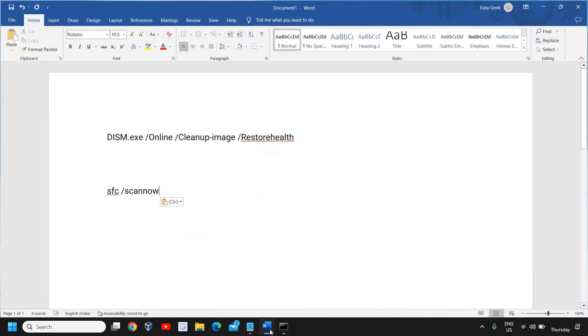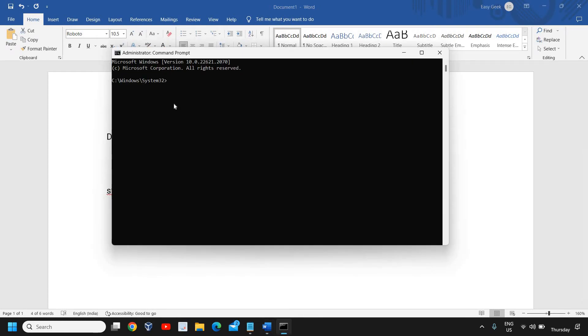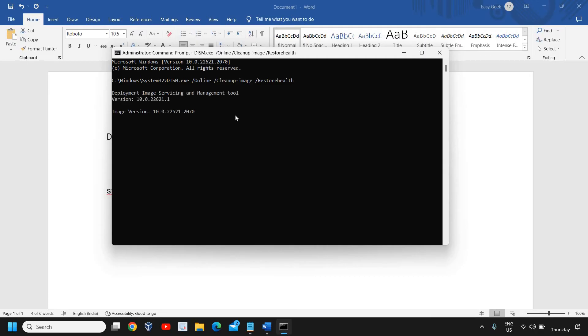We're going to paste a command. I'll mention these commands in the description box. From there, you can simply copy it and paste it right here. So it says DISM.exe. I'll just enter and it will start.